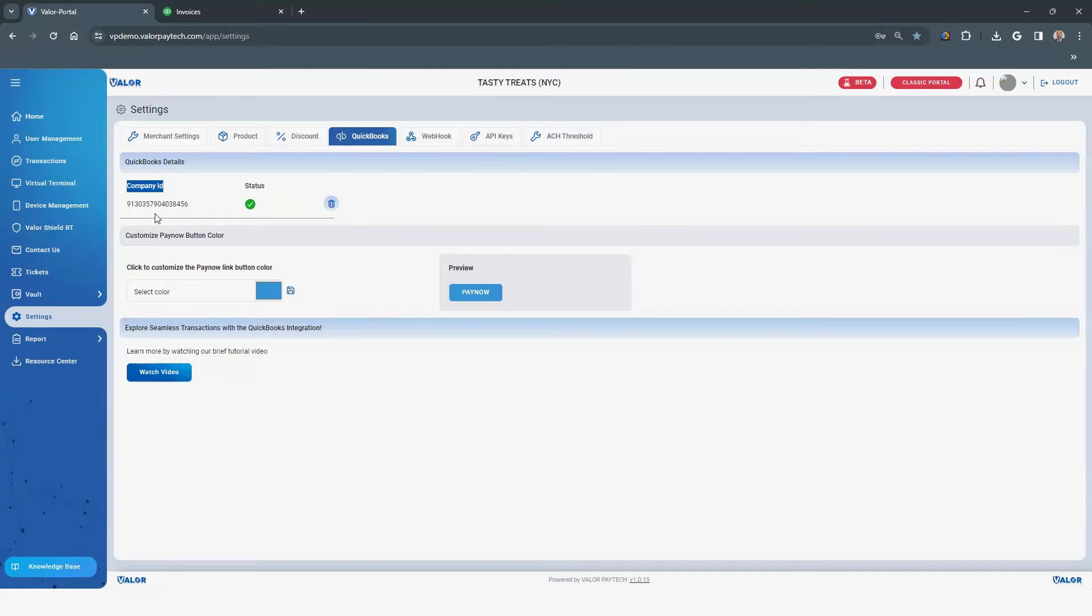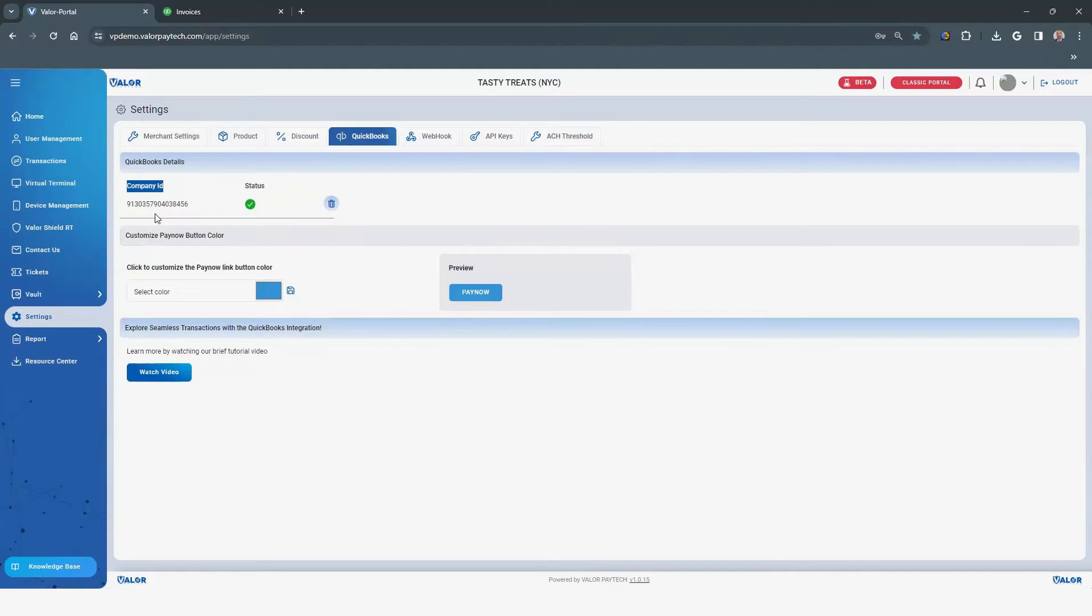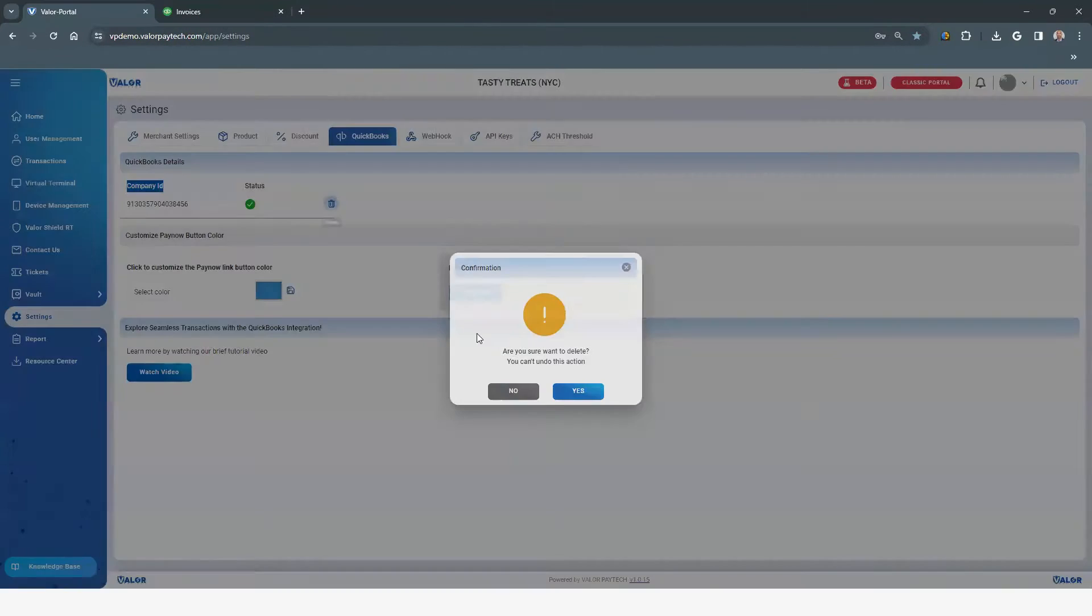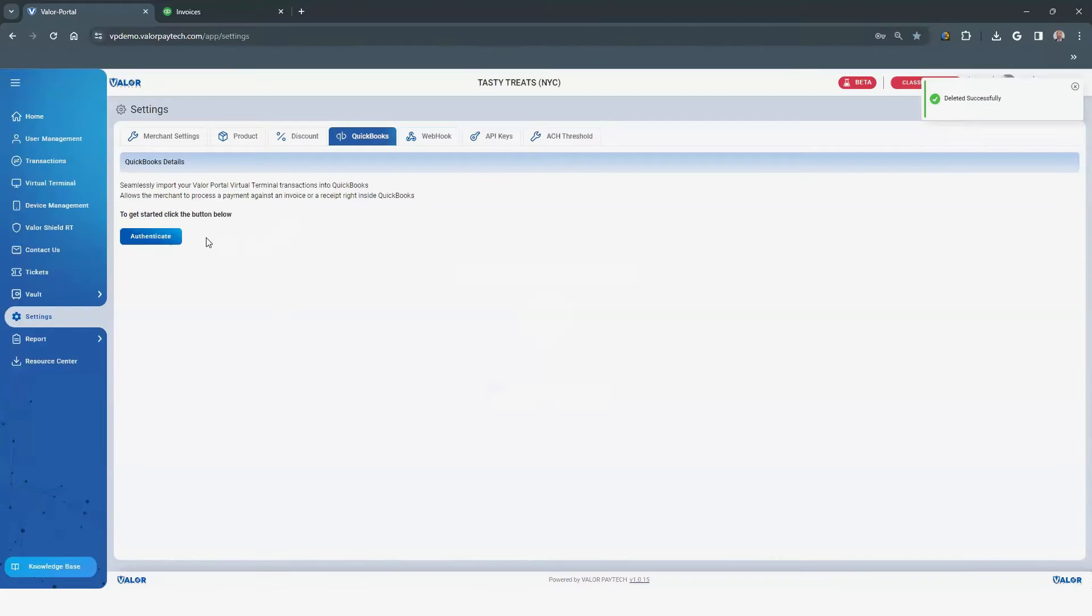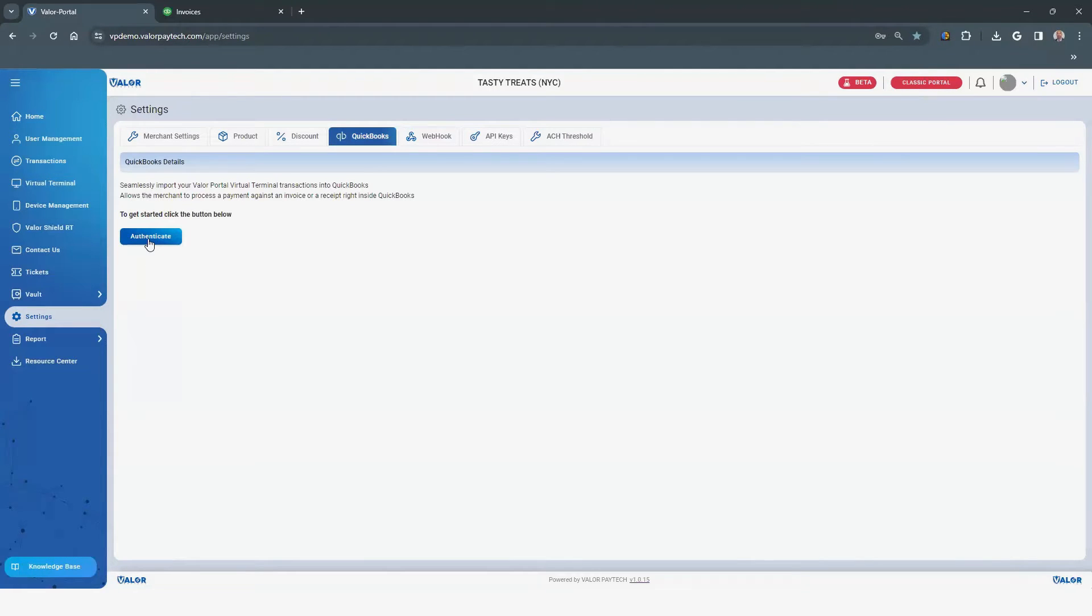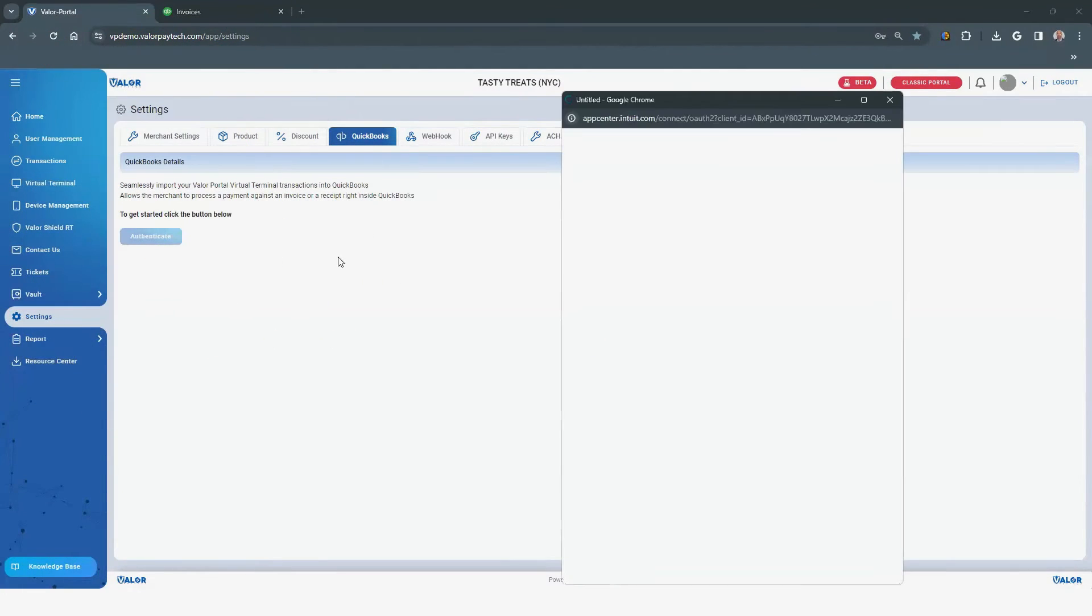This account has a company ID displayed, which means it has been activated. You can remove it by clicking the trash bin icon. Click Yes to confirm you want to deactivate. Begin a new integration to QuickBooks by clicking the Authenticate button.